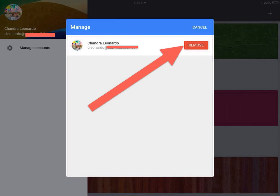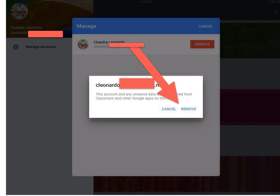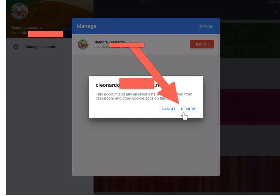Once you click on manage, you will have the option to remove your account. A box will come up asking if you want to remove your account. Make sure everything is saved before you do this. Once you're positive that you're in the clear, click remove.